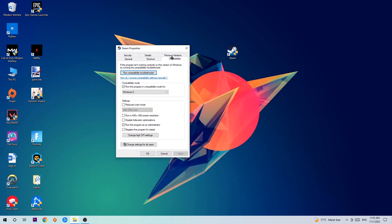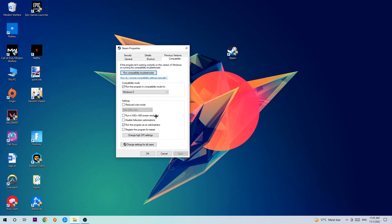Hit Compatibility and copy my settings. Let's quickly run through it: Enable 'Run this program in compatibility mode for' and select Windows 8. Check 'Disable fullscreen optimizations' as well as 'Run this program as an administrator.' Hit Apply and OK.